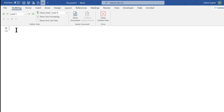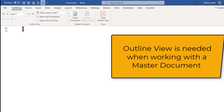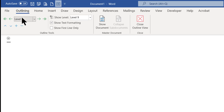We learned about outlines in elementary school with Roman numerals and the whole nine yards. That's pretty much all that it is, but Outline View is necessary if you're going to create a master document with sub-documents.